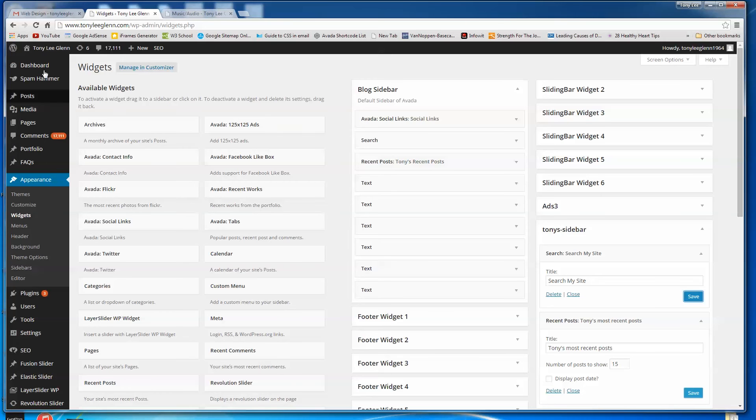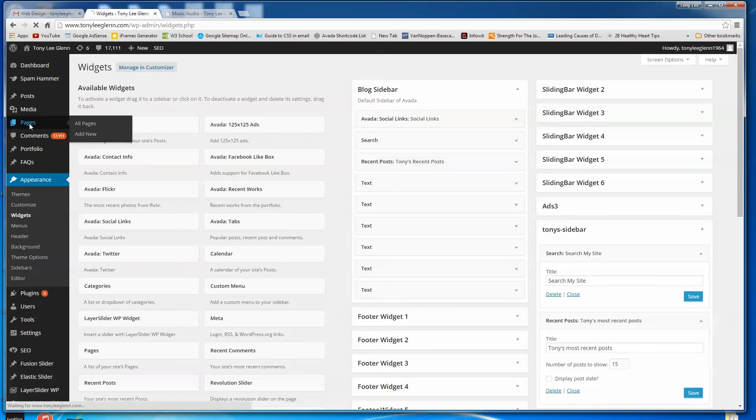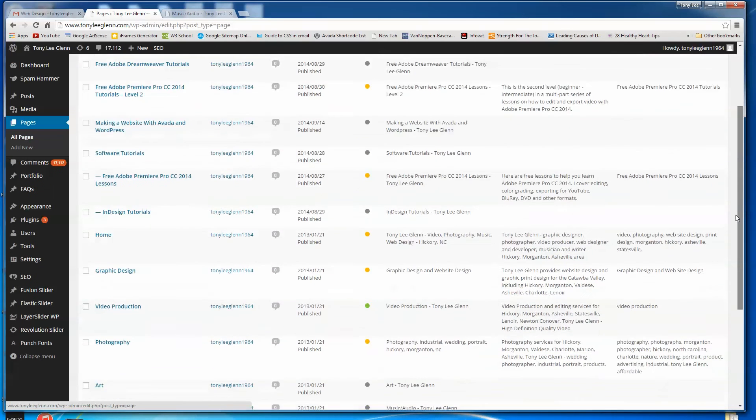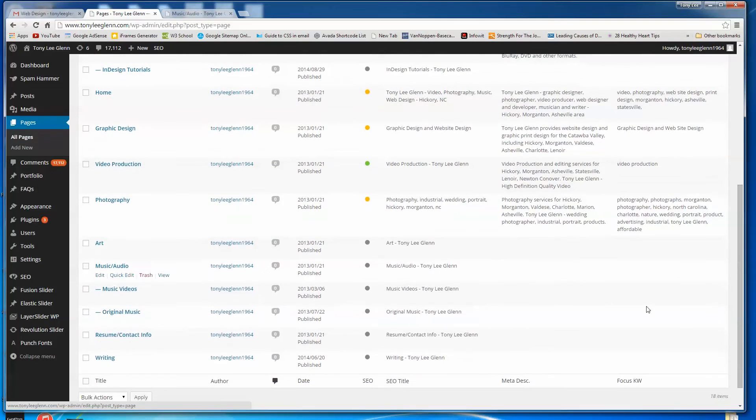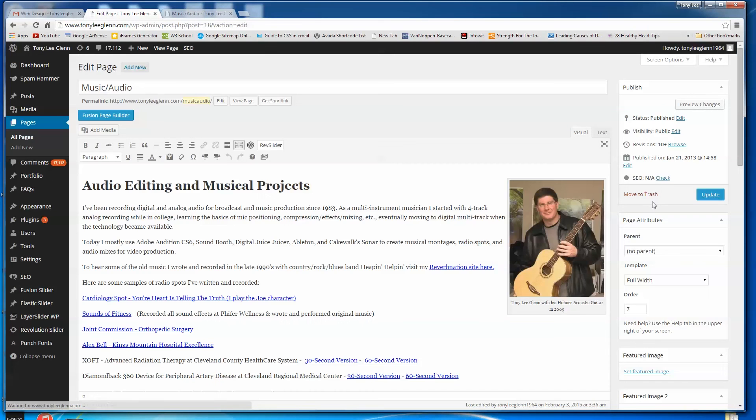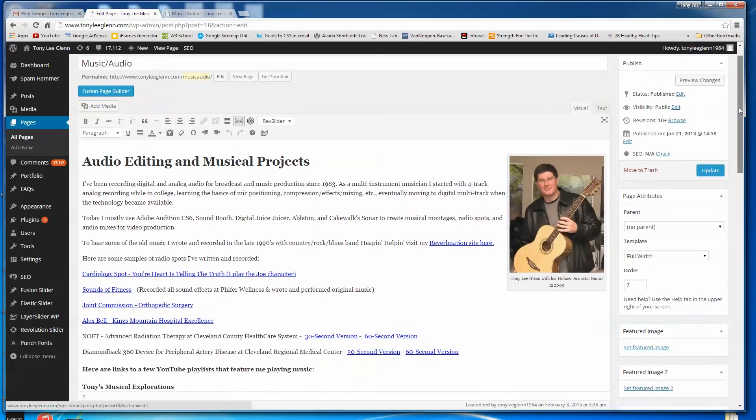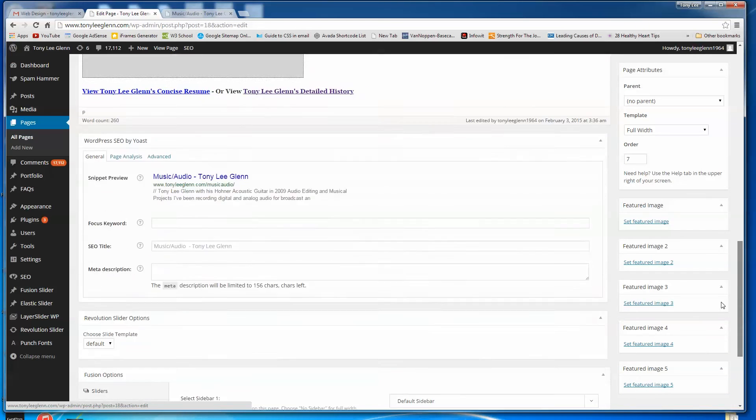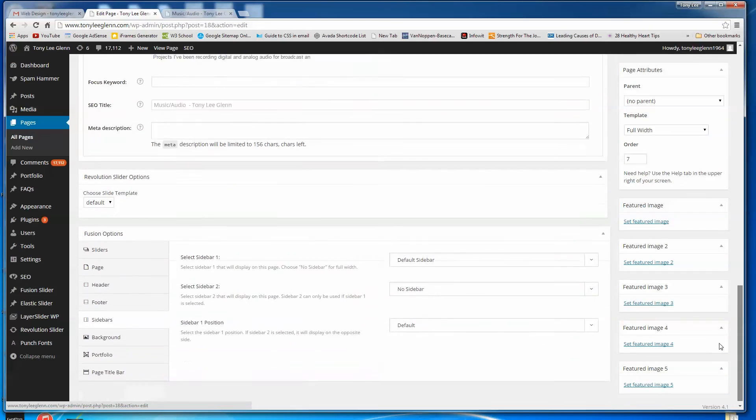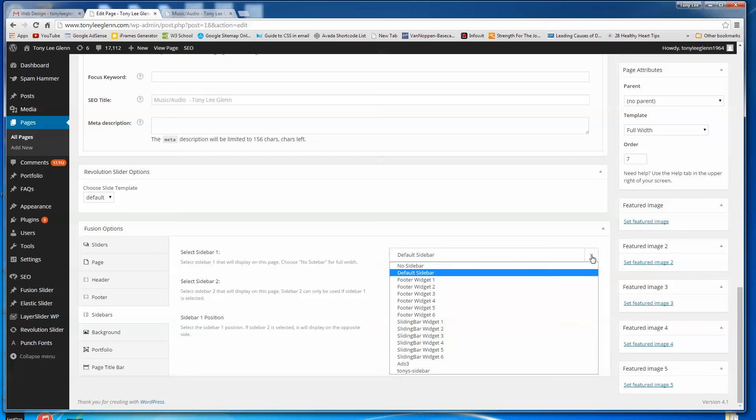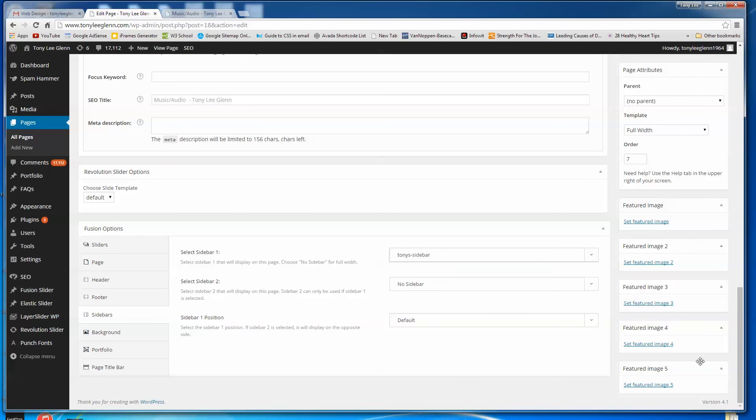So I'm going to go back to my page. I'm going to go back to pages. Let's go back to this music page that I've got. And here we go. Where was it again? Down here. Edit. And with the Avada theme, I can't remember if it's this way with all the other ones as well, but with the Avada theme for sure, you just go down here to the bottom to where you see these options down here. And you can go to sidebars. And I get to pick what sidebar I want here. I'll pick Tony's sidebar.